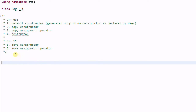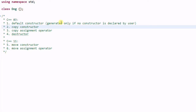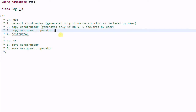C++11 not only added two more compiler-generated functions, it also added more rules on how to generate those functions. First, the copy constructor will not be generated if you have declared your own move constructor or move assignment operator — it is generated only if functions 5 and 6 are not declared by the user. And the same applies to the copy assignment operator: it will be generated only if 5 and 6 are not declared by the user.